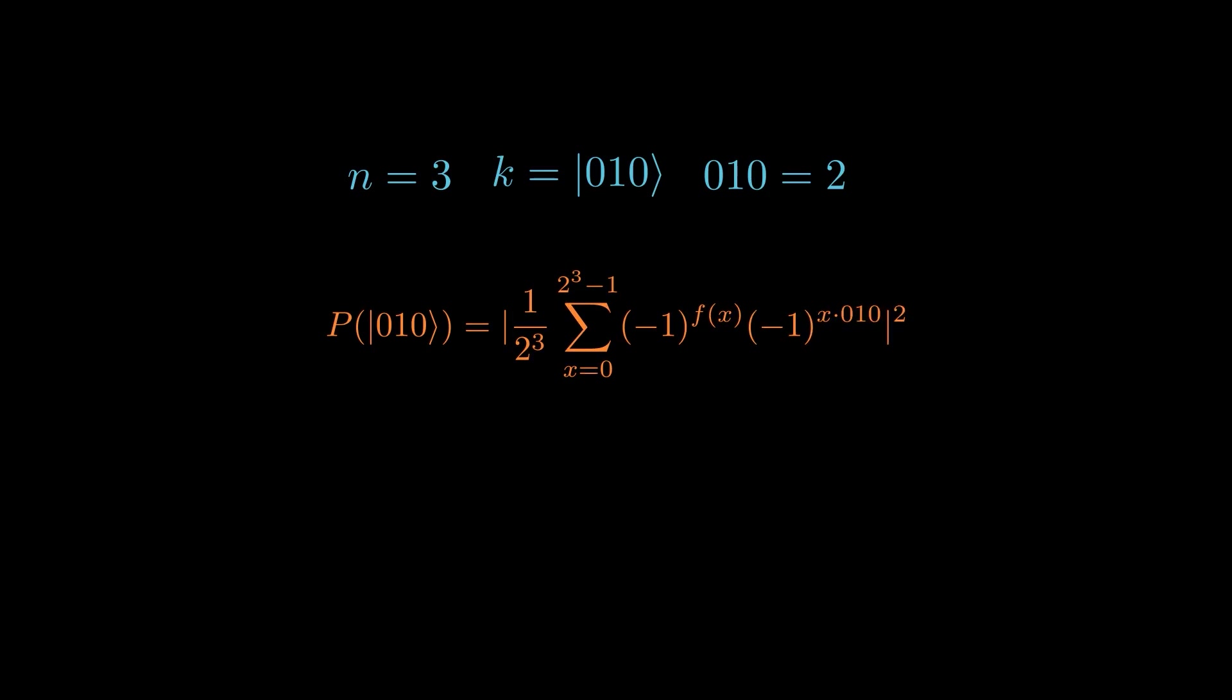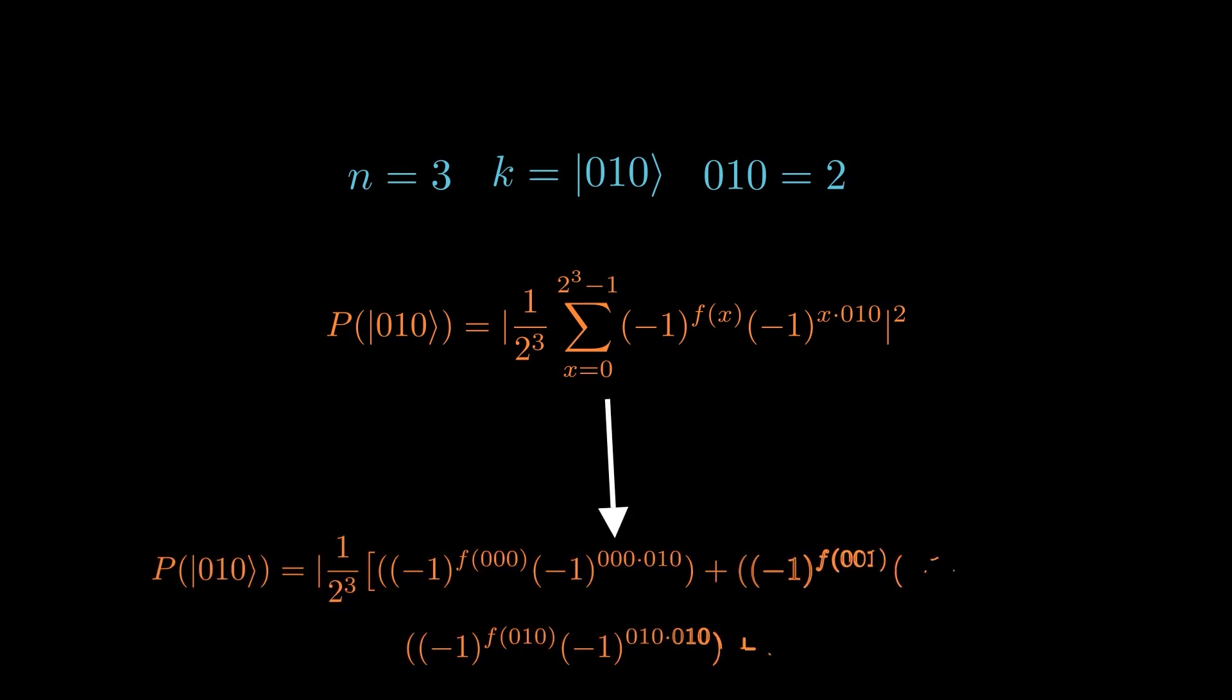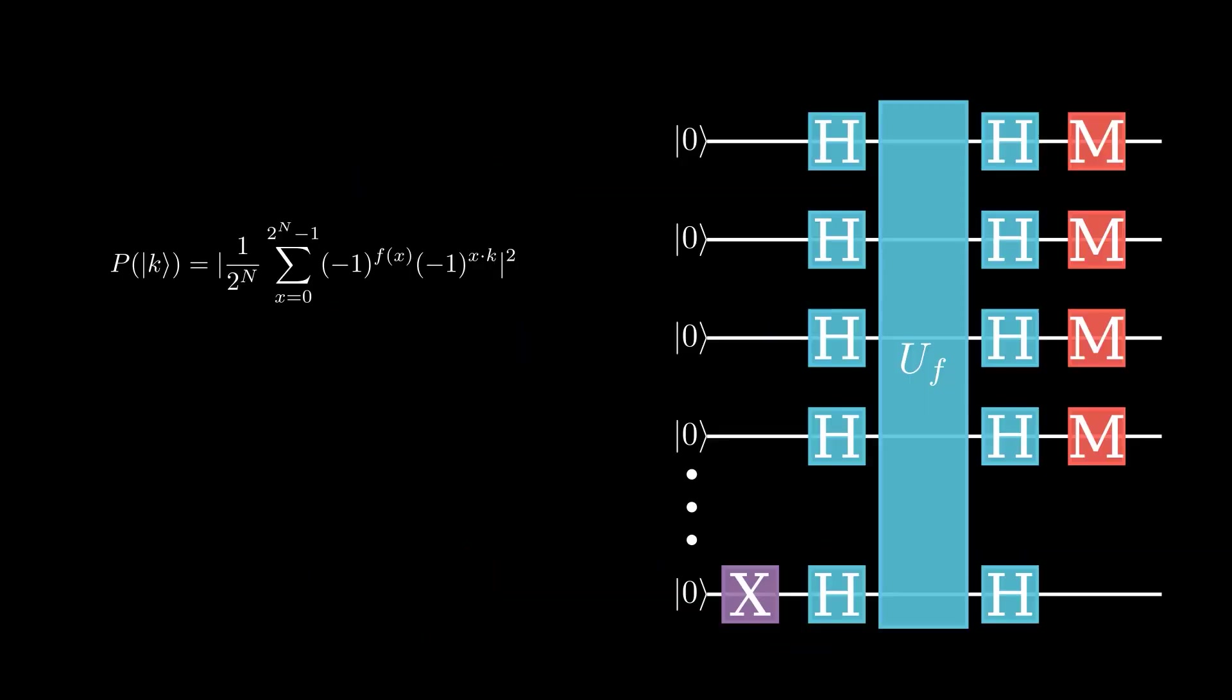Since we sum over x, this sum will contain 8 terms, with x being 0, 0, 0, then 0, 0, 1, then 0, 1, 0, and so on. Now, having done that example case and getting a feel for how it actually works, let's go back to the algorithm.